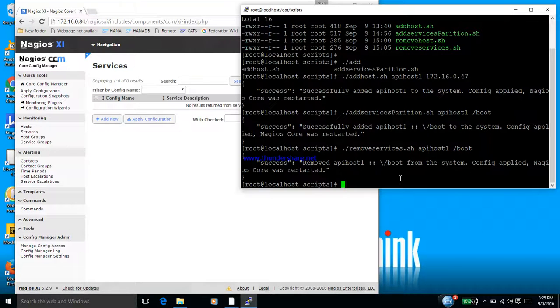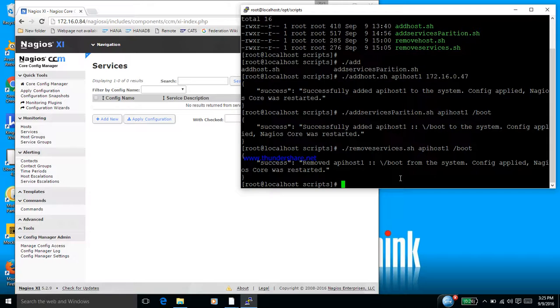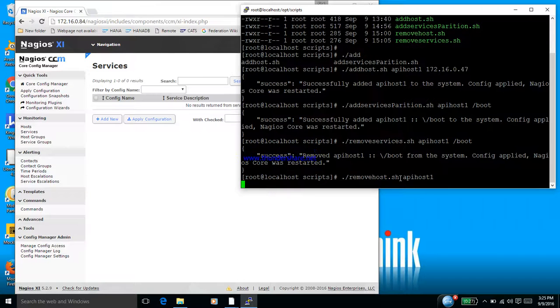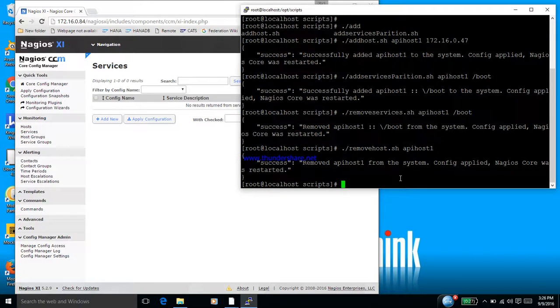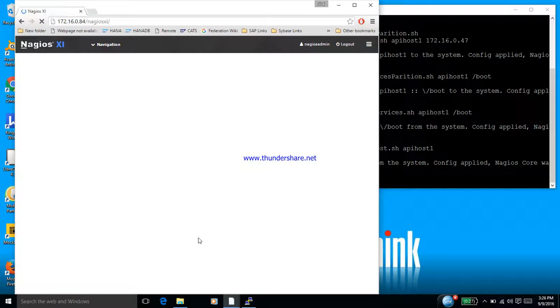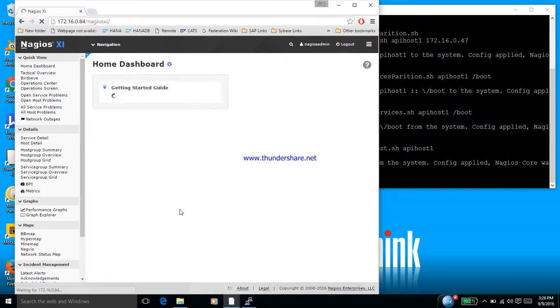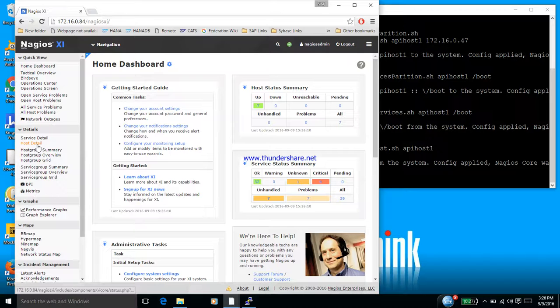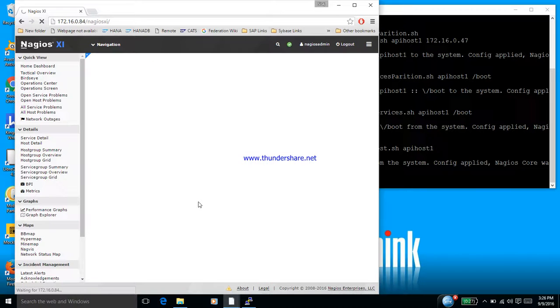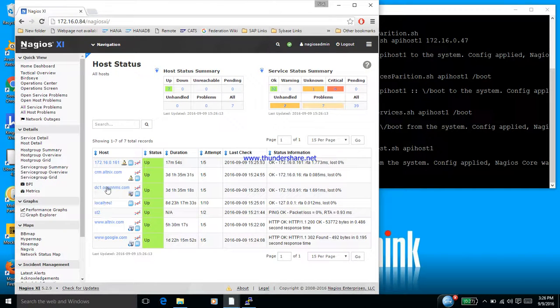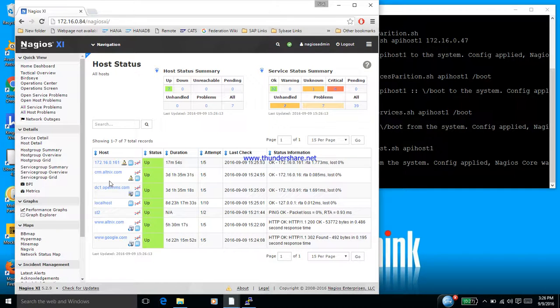The last step is to remove the device itself. So I'm going to remove the host via the command line. So let's type the command for removing the host and give the name of the host. Enter. So it says success, we have removed. Let's come back and see what happens here. If I go to the host detail page and do a refresh, you can see that our API host 1 name has been removed.